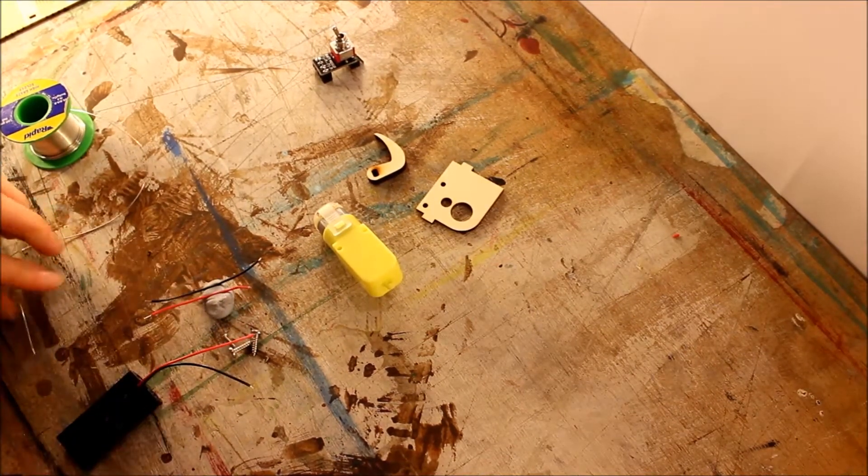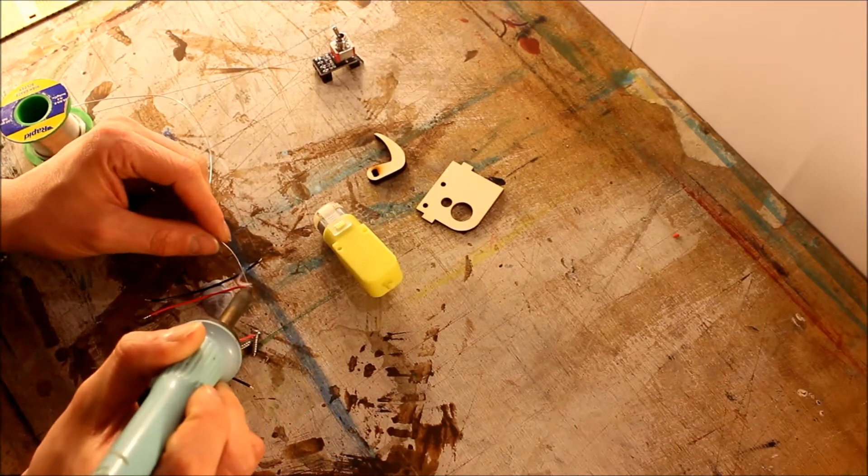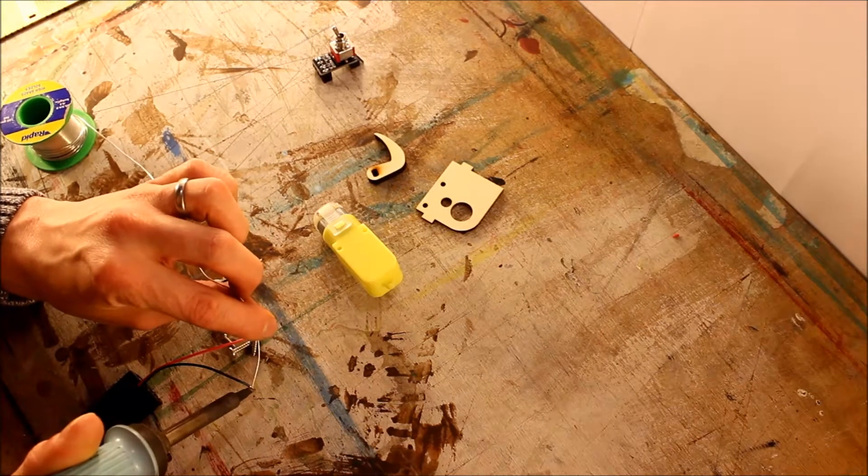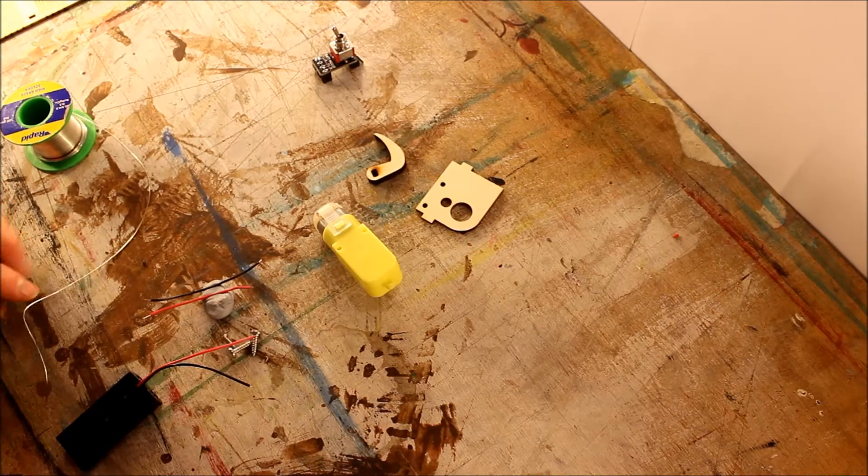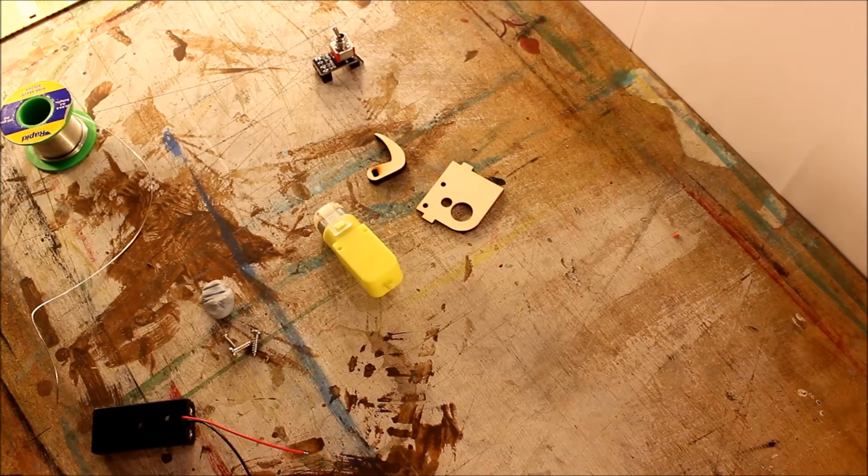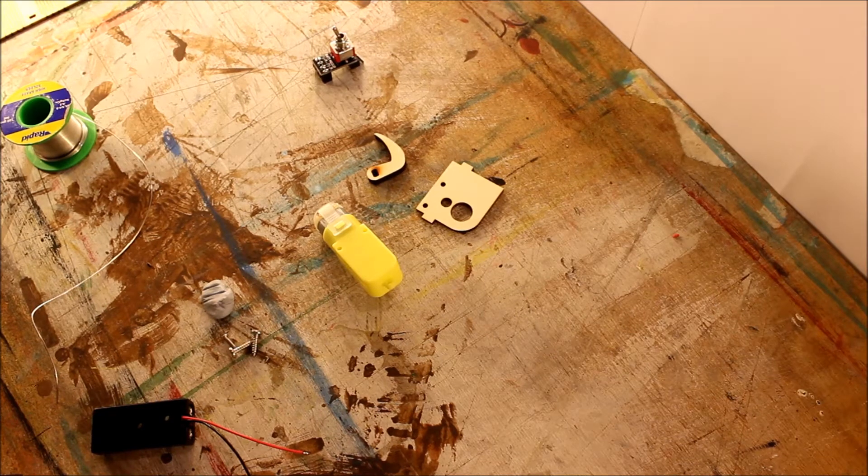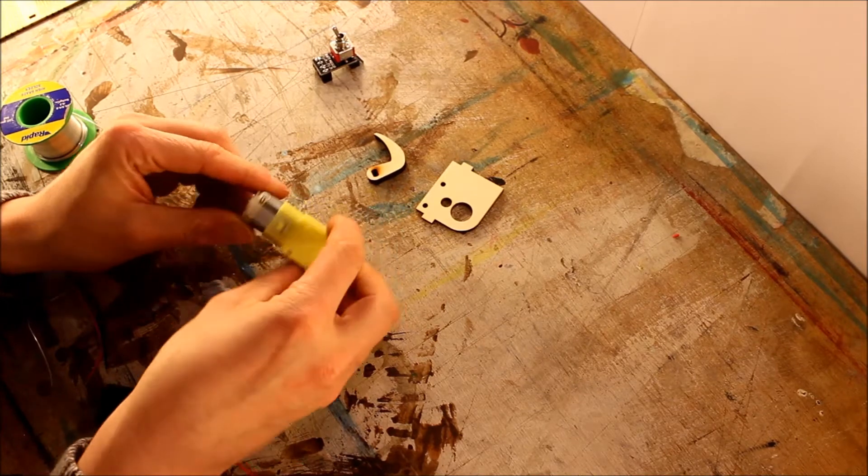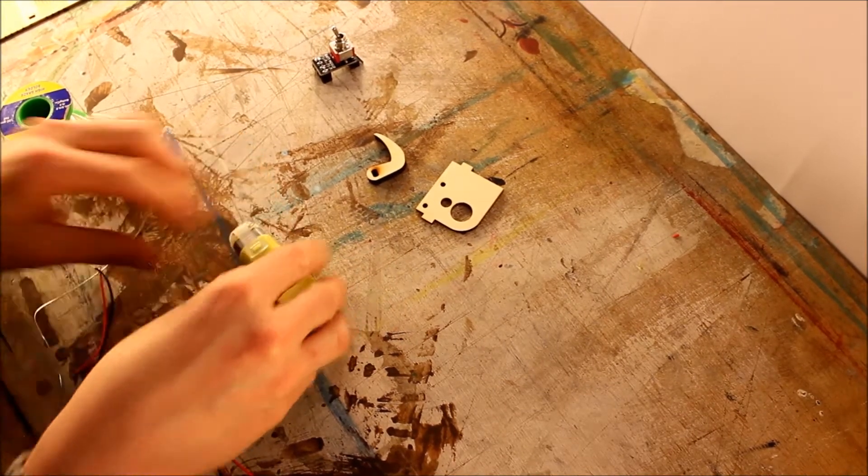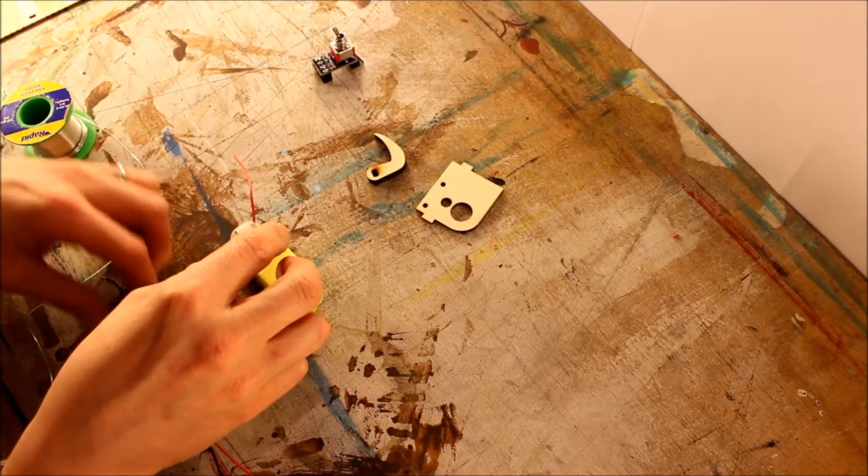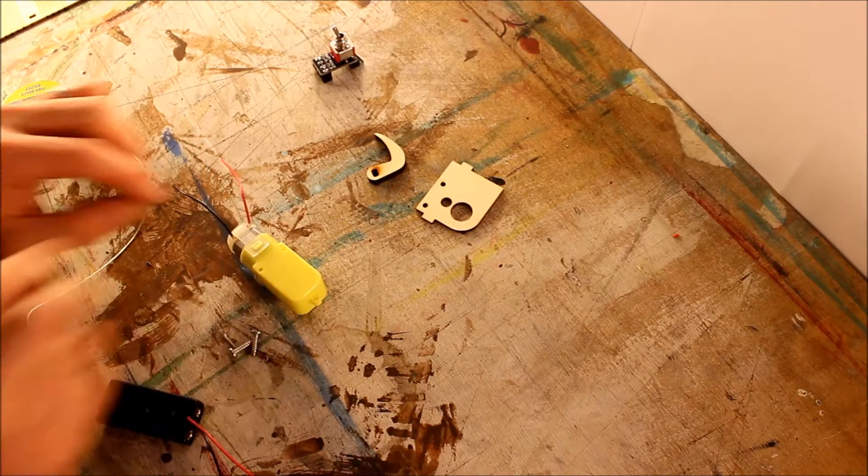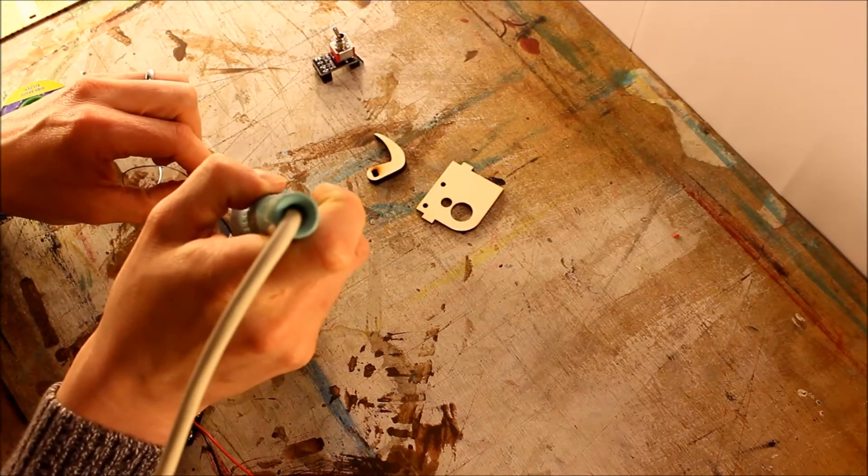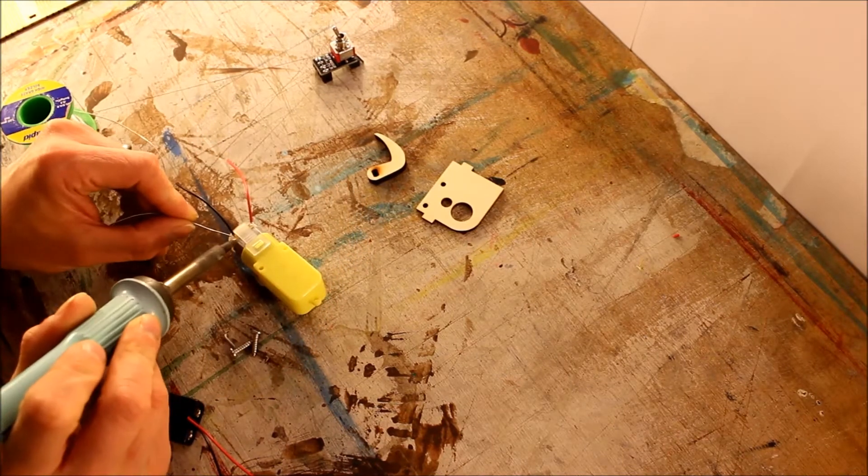And these wires need to go on the motor, so with the motor that way around, this red wire goes in through the top terminal, and the black wire on the bottom terminal. Because they're pre-tinned it's very easy, just to put a spot more solder on there and hold those in place.